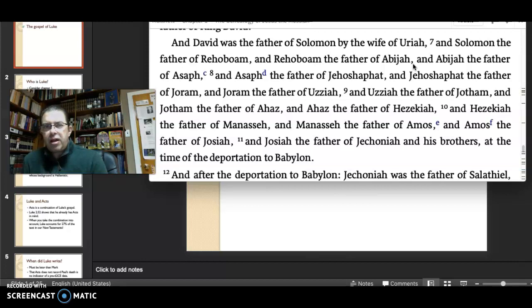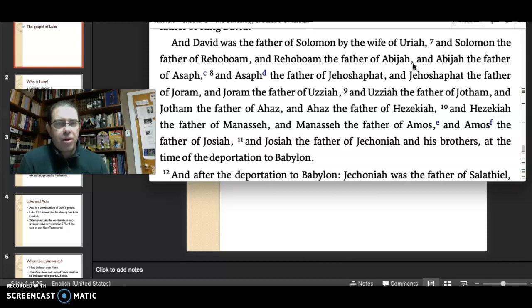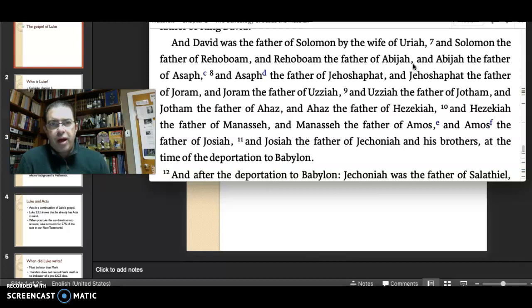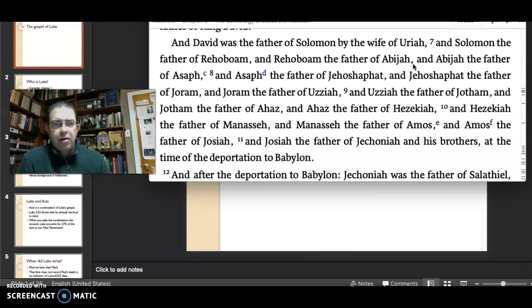David has an affair with Bathsheba, by which a child is born. That child dies. Nathan the prophet declares the punishment for their sin. Uriah is killed too, because David puts him on the front lines of battle in order that he would fall. Then he takes Bathsheba for himself. Nasty. So the beginning of the second set of genealogy records begins with this ominous turn.